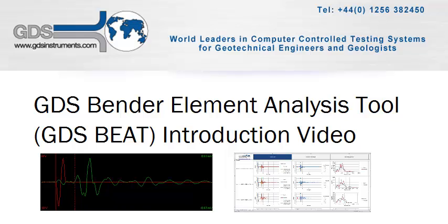Hello, I'm Sean Rees and welcome to the introduction video for the GDS Bender Element Analysis Tool, a free-to-download tool developed by GDS Instruments to allow the rapid automated analysis of bender element tests to objectively estimate the shear wave travel time.